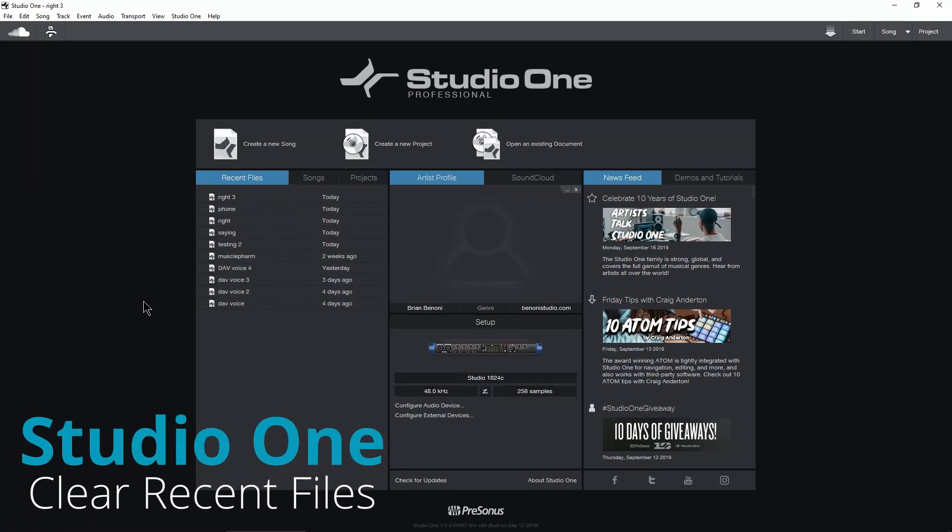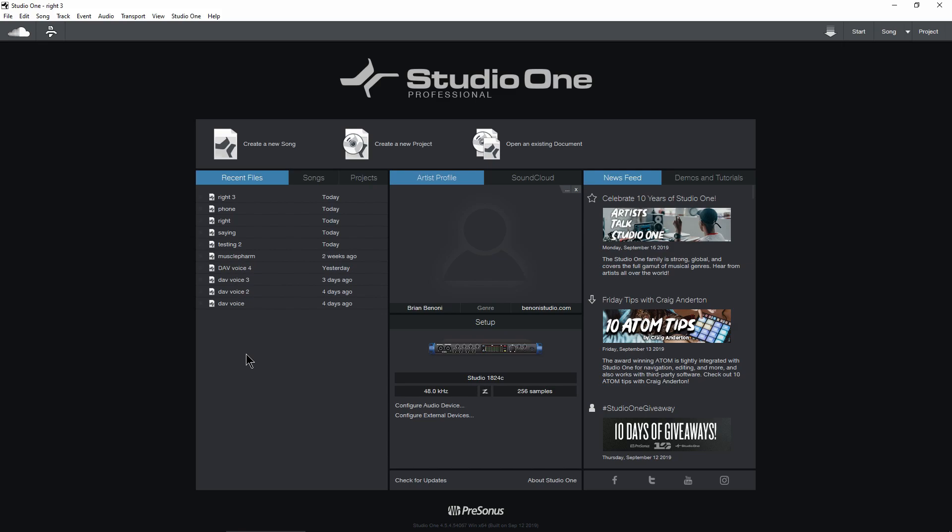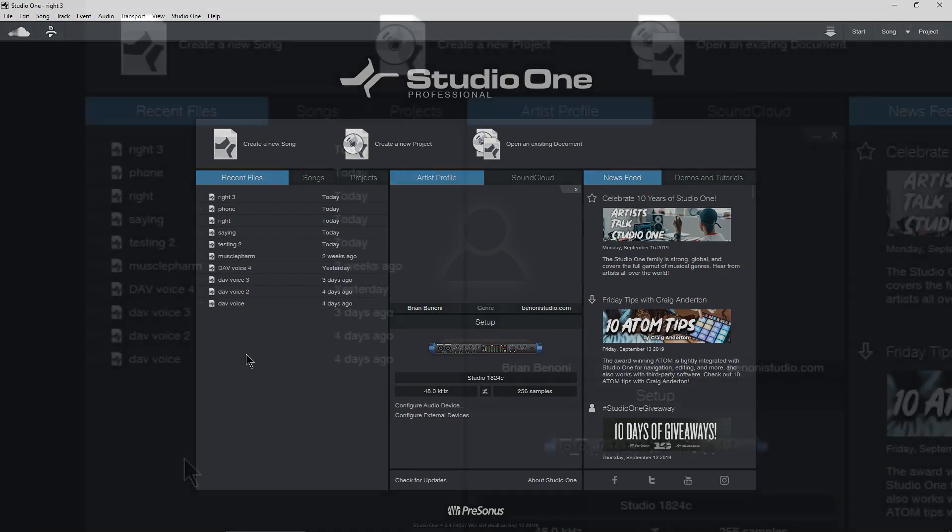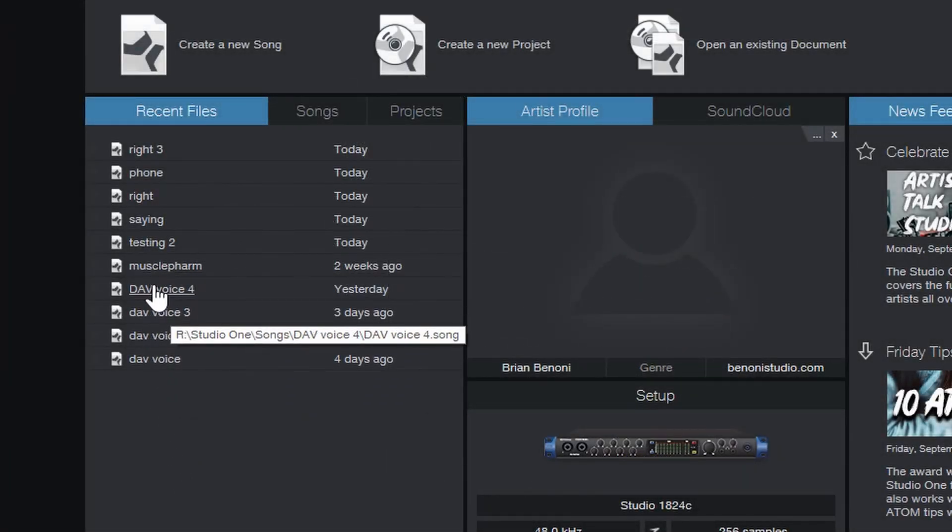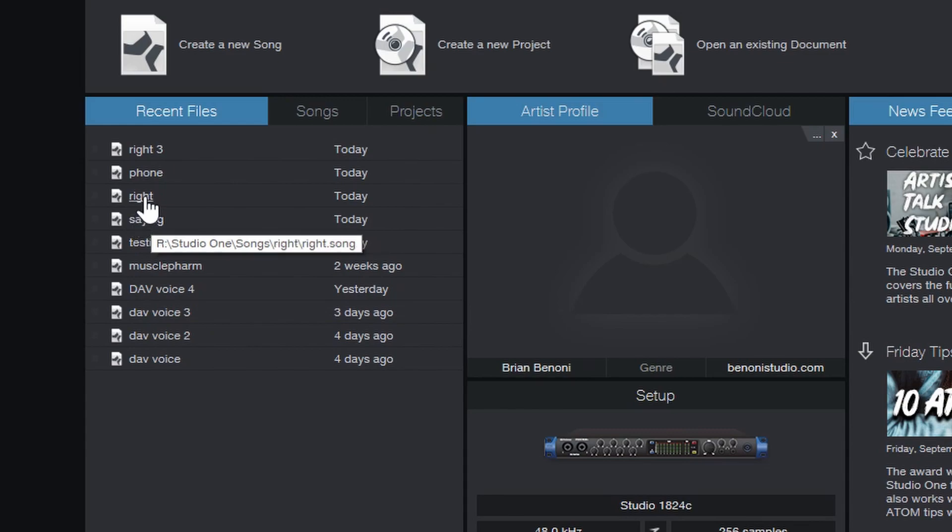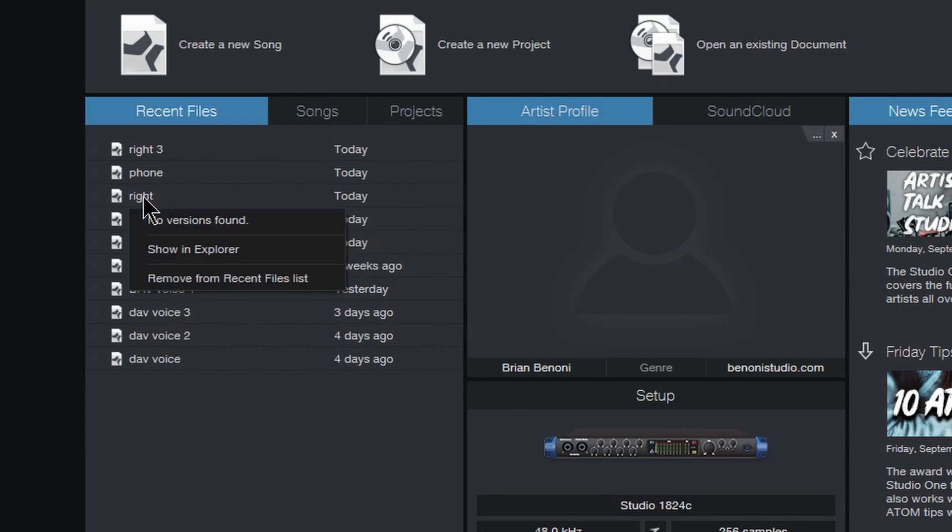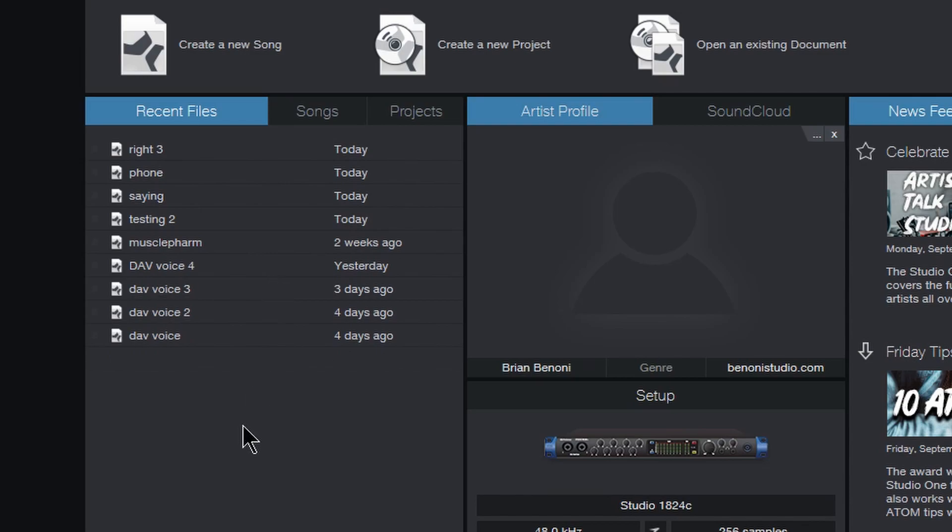Quick Studio One tip, and that is clearing your recent files here on the start page. So if I want to clear a recent file, I can right click on just that file. Let's say right click on this and I can say remove from recent list, and that will remove just that single file.